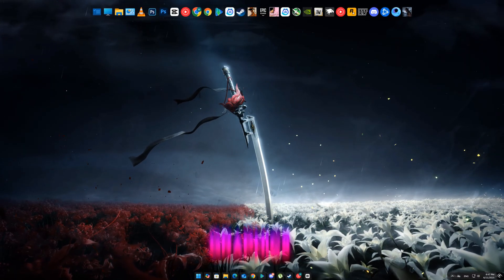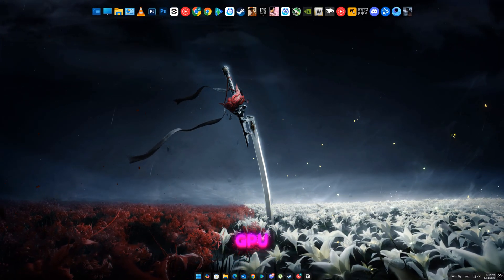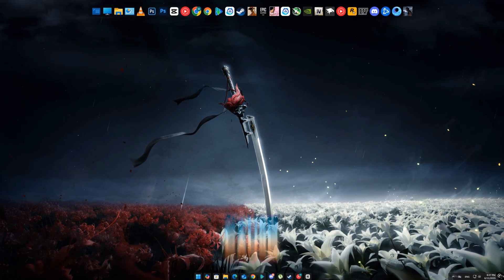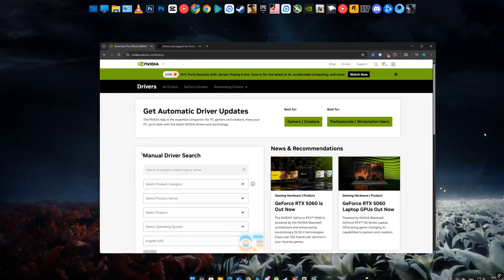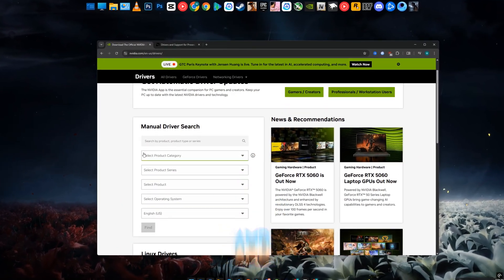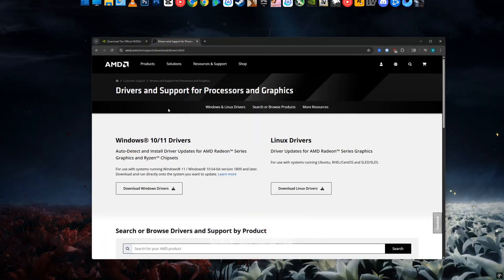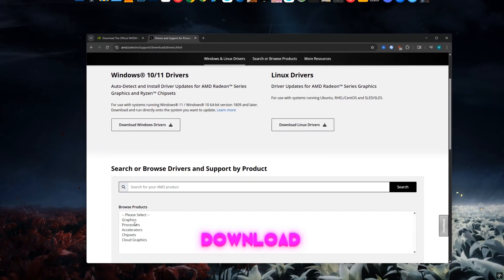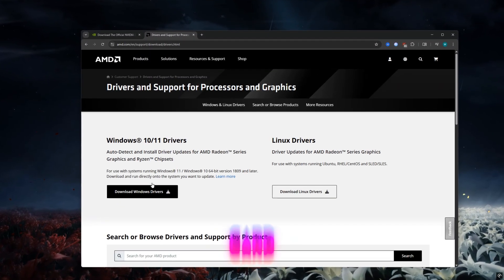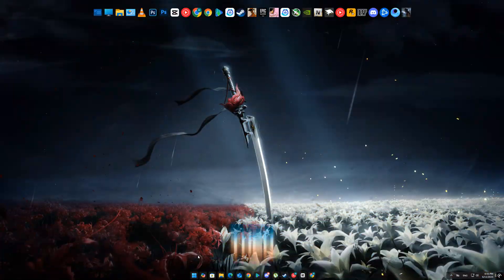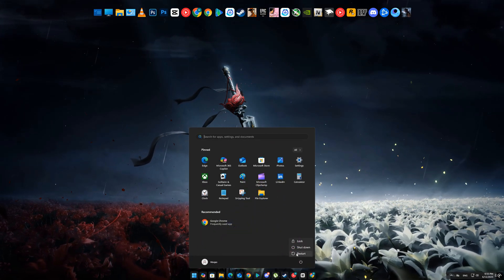Method 3: Update graphics drivers. Outdated GPU drivers can cause launching issues. Go to the official website of Nvidia, AMD, or Intel depending on your GPU, and download the latest driver for your graphics card. Install it, then restart your PC and try launching the game again.